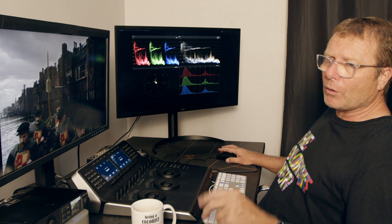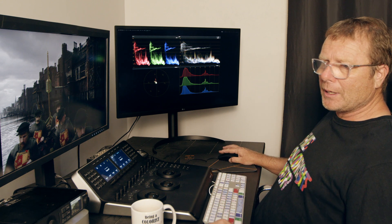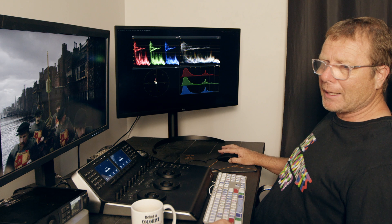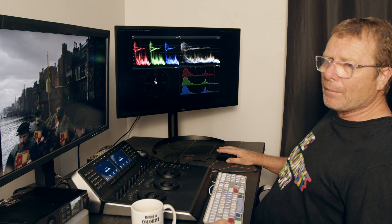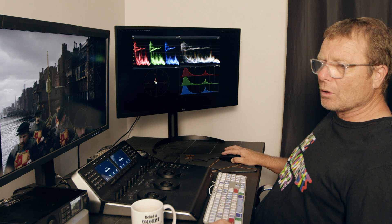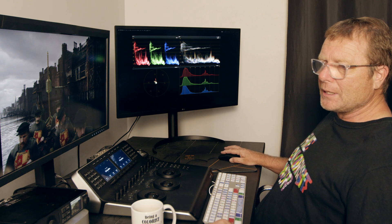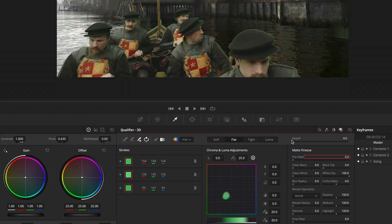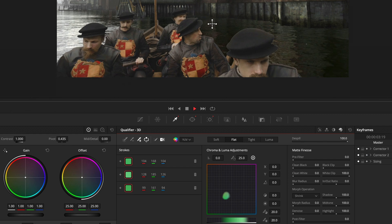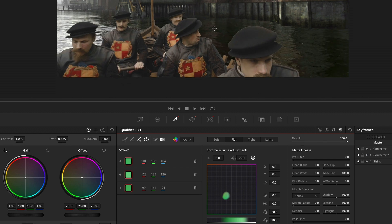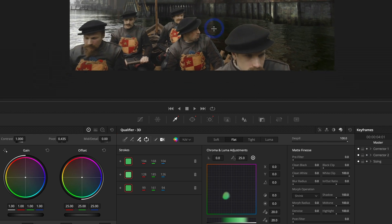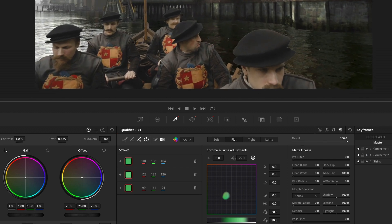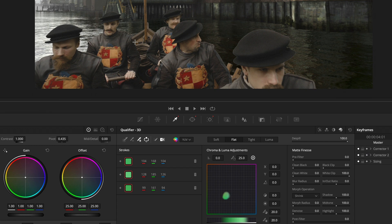Let's just remove that shape off the top. Shift tilde, get rid of all those shapes. Then I'll jump into my keyer and my matte finesse tool. I'm going to use the despill. I'm going to wind that all the way in there to despill some of that green.